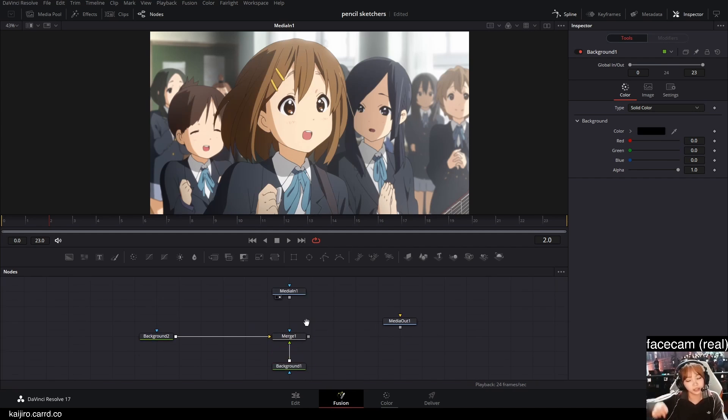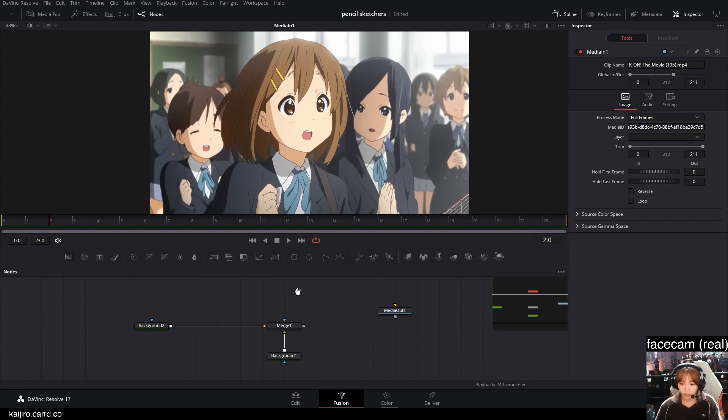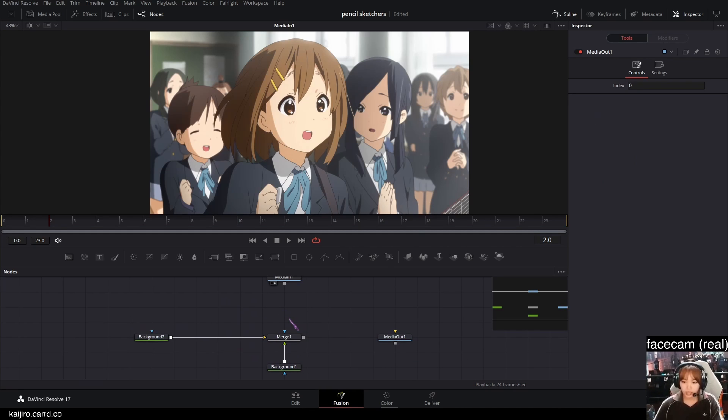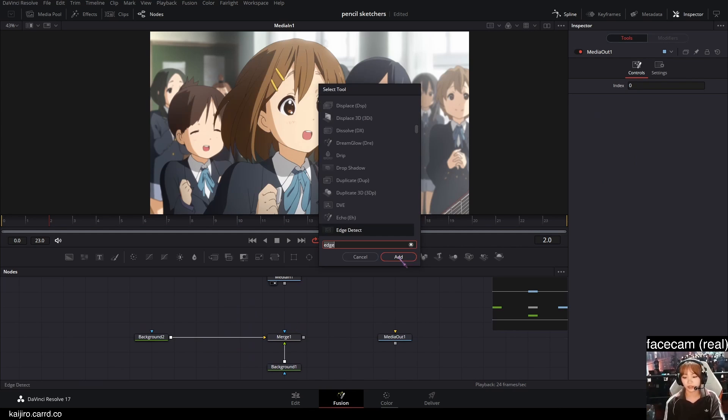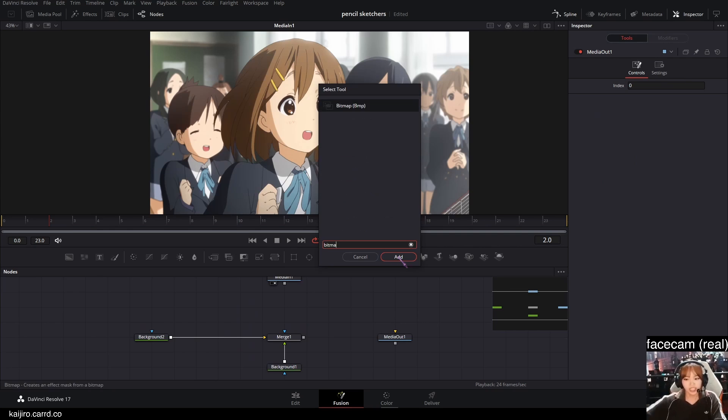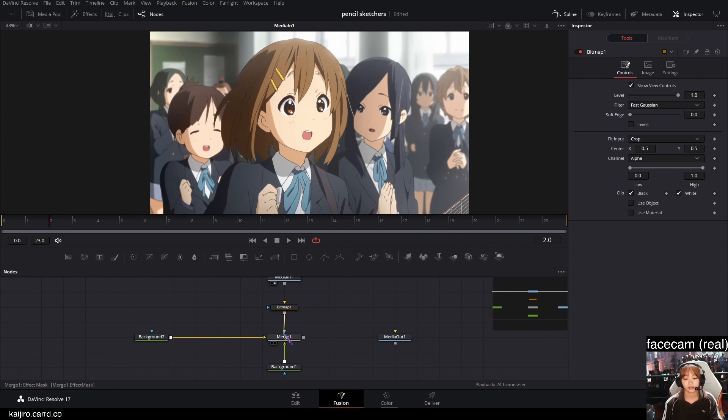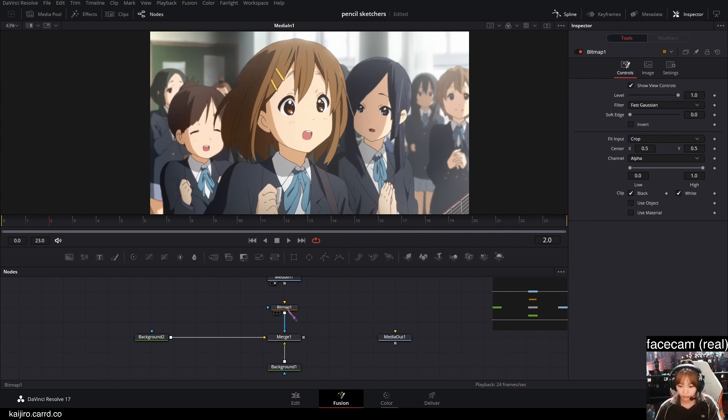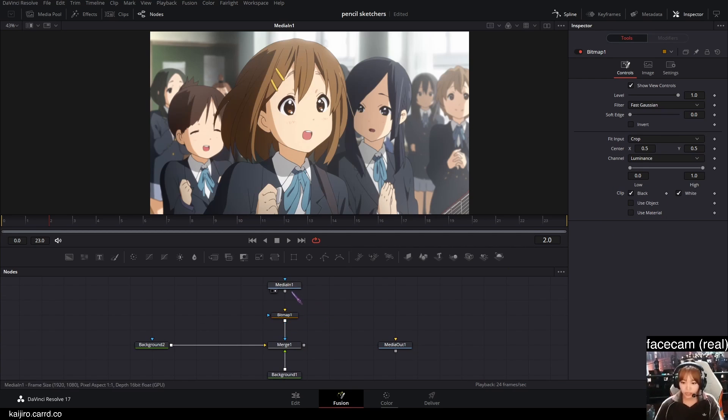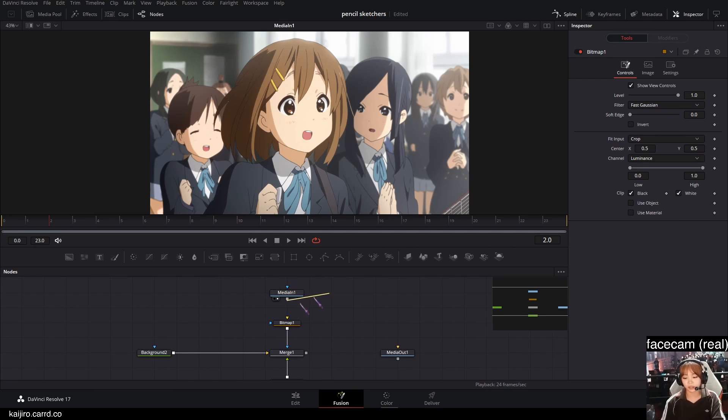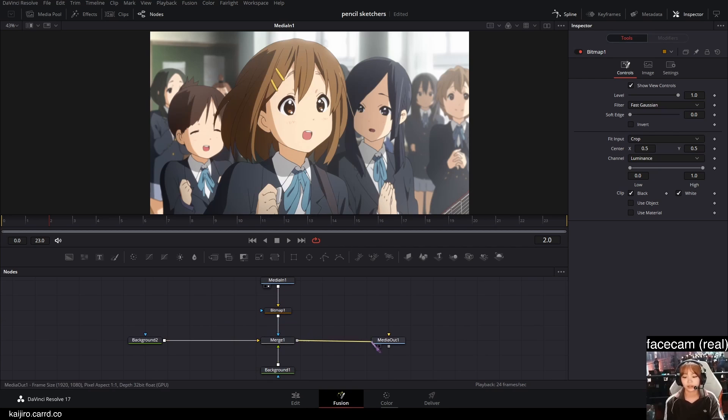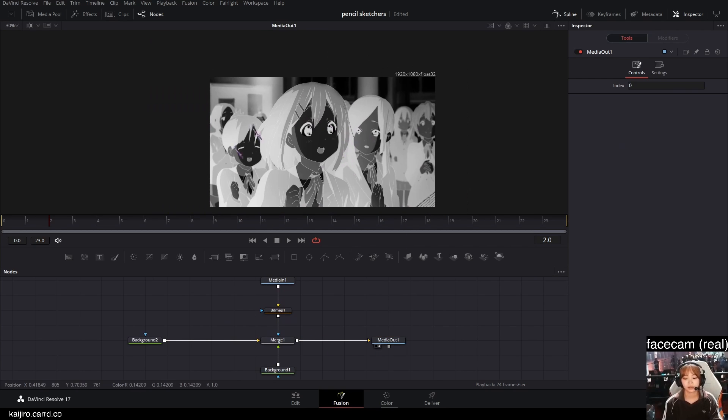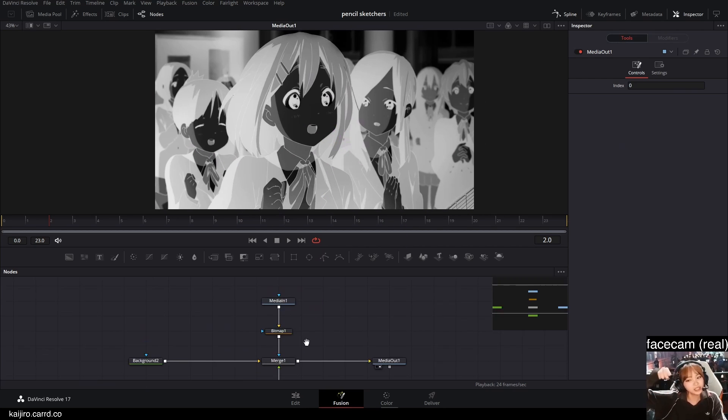And then I'm gonna add a bitmap node by shift space and typing in bitmap. And plug the bitmap into the blue input of the merge. And in the bitmap, set the channel to Luminance and plug your media into the bitmap. And then if you look at it, you can see this is what it's gonna do.